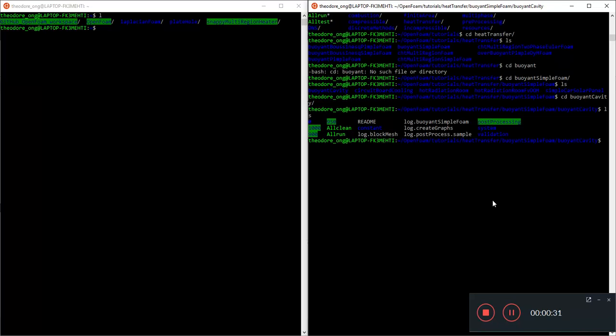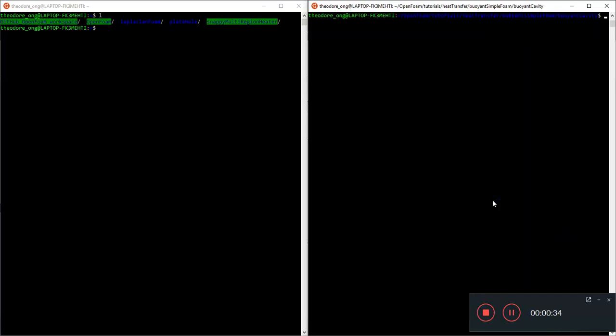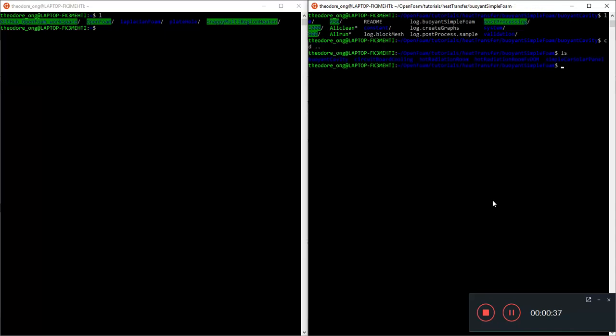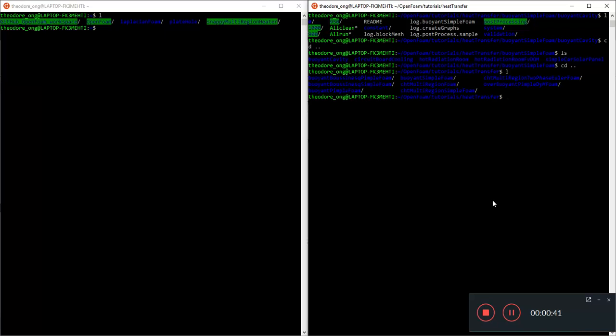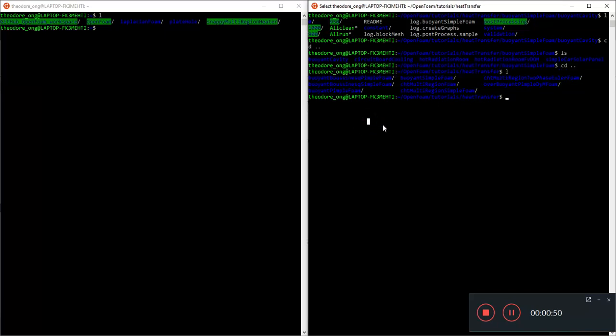Let me clear this up. So I made a copy of the heat transfer tutorial file and just want to run you through again what it is. Here you won't find Laplacian foam, you will find all the other convection solvers. You have buoyant simple foam, buoyant pimple foam. These are the forced and natural convection solvers.